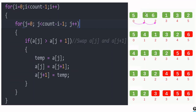In bubble sort algorithm, adjacent elements are compared — say 5 and 4 are compared. If the largest element is on the left, it should be shifted to the right. If the smaller element is on the left, we can keep it as-is. There is no swapping needed.